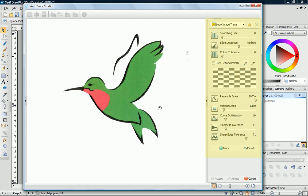On the right hand side of the Studio, you'll see several different controls. These help us to control what the traced image will look like.